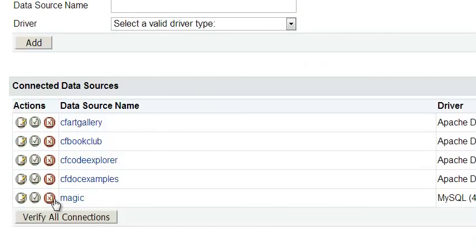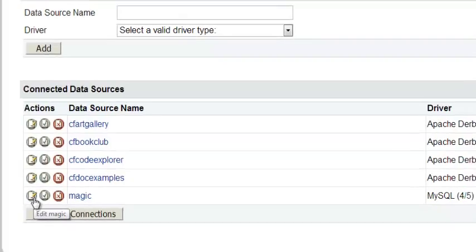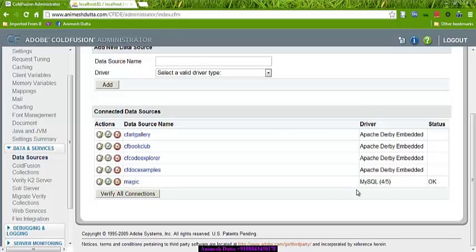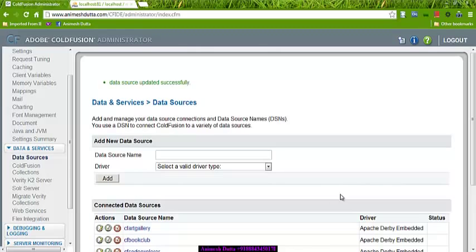So if you want to delete the data source, you can delete it here. And you can also verify, and you can also edit. I am using this one.